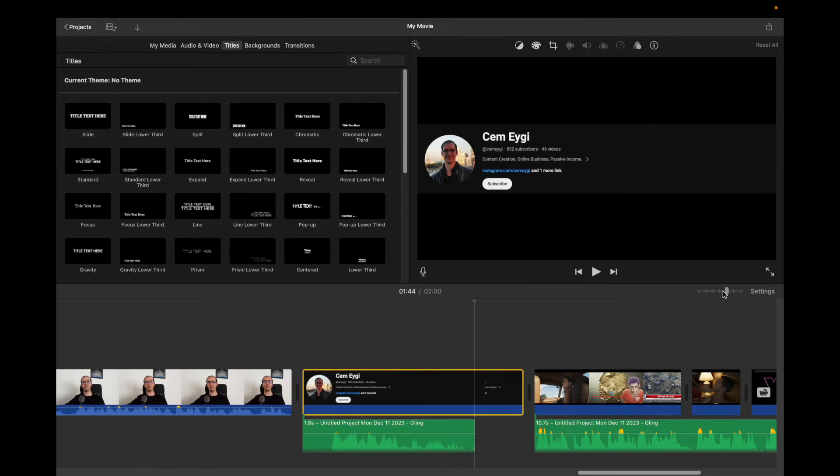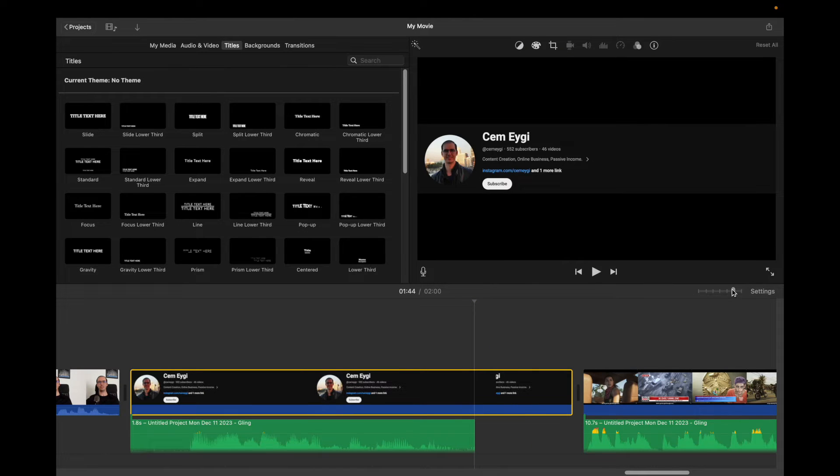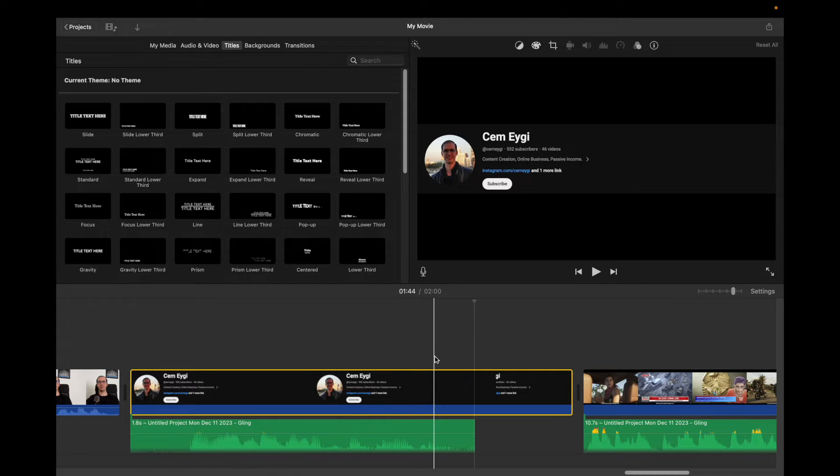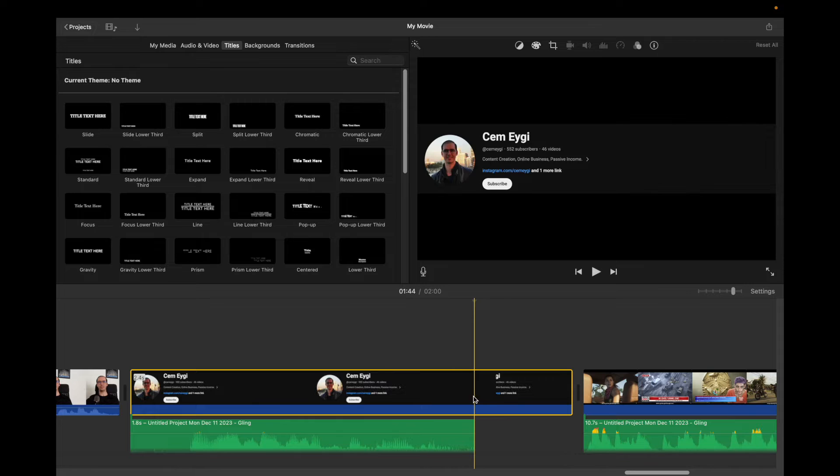Let's zoom this firstly to see it better. Then with your mouse cursor, you need to drag this white line to the part you want to cut.